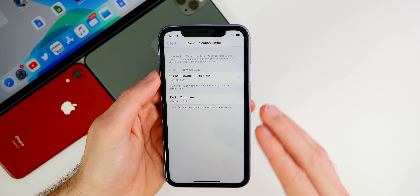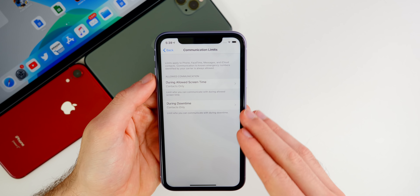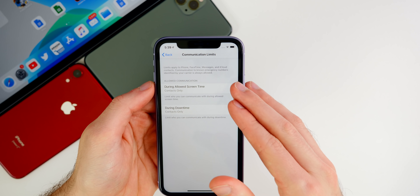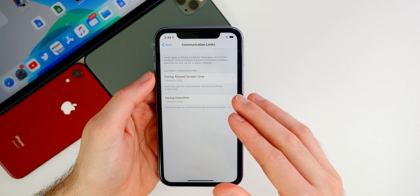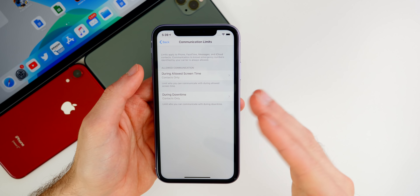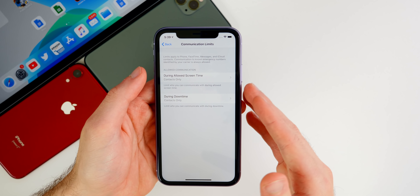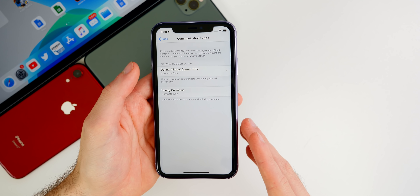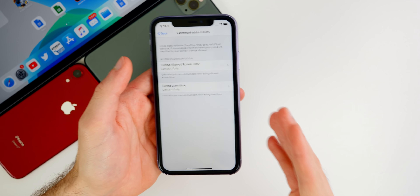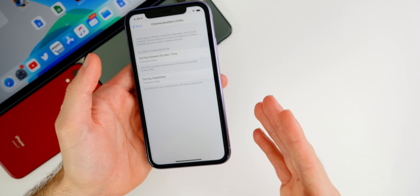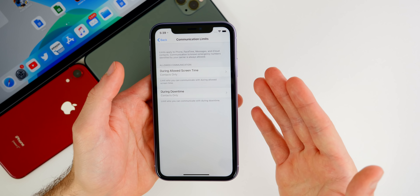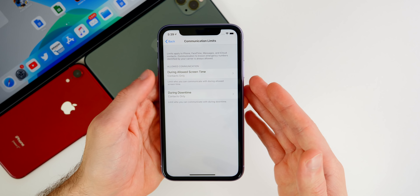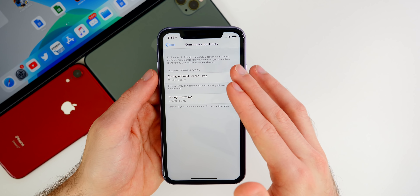I've been using iOS 13.3 on three devices throughout the past week. Of course on my iPhone 11 Pro Max, which I use every single day. Also on my iPad Pro, which I use every single night, and then also on the iPhone XR because I have a video upcoming on that device, so I've been using it every day as well, just testing out things.